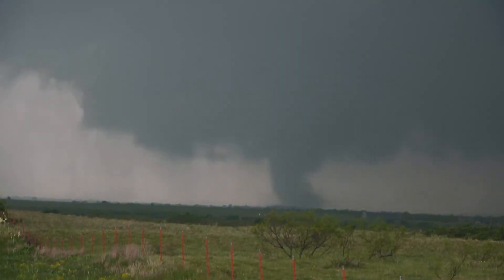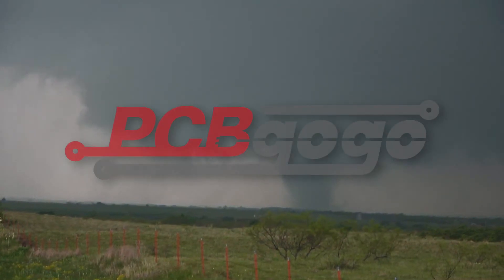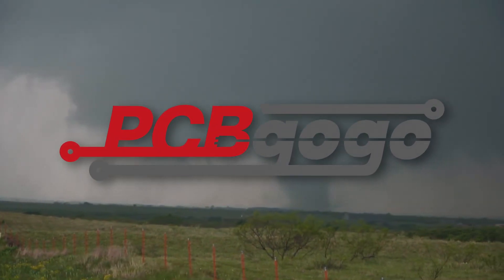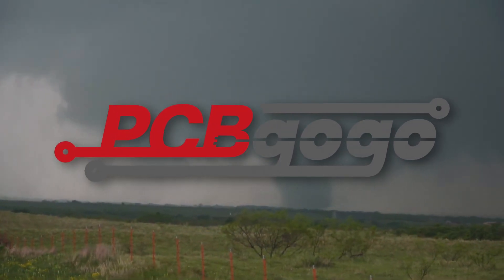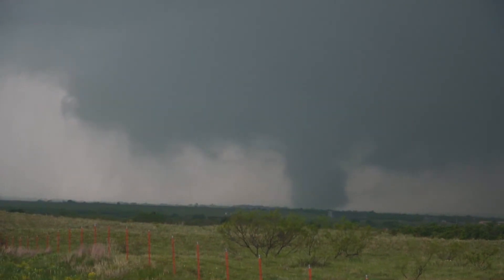Coincidentally, around the same time we met, which was right before Oklahoma's tornado season, PCBGoGo reached out to me again, hoping to continue our partnership. I think you can all see where this is going.